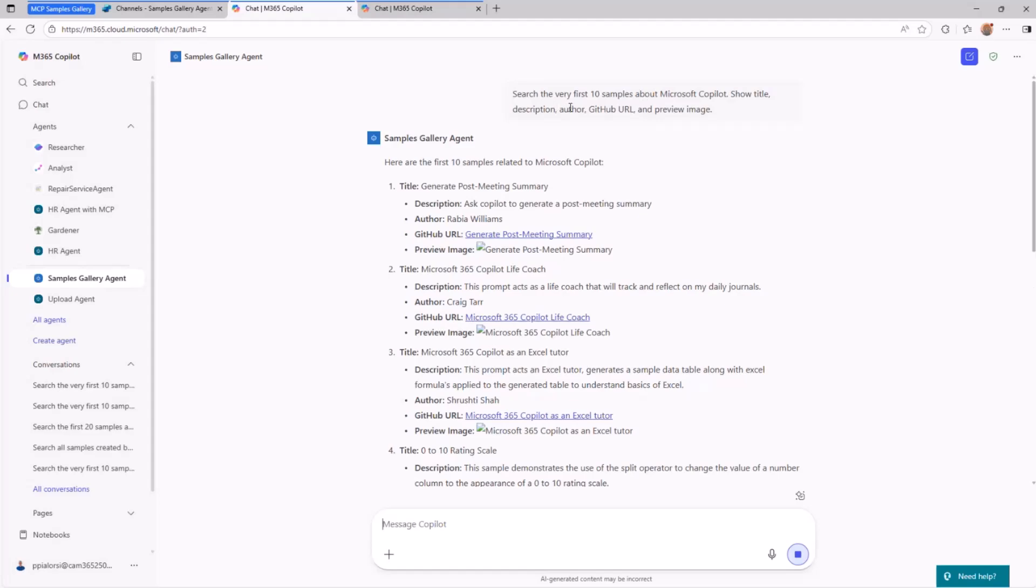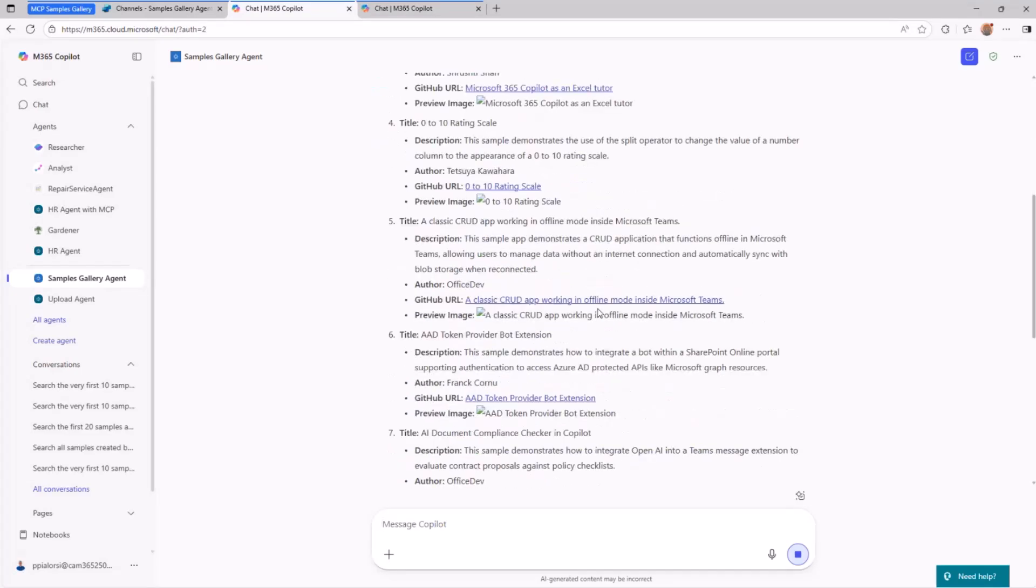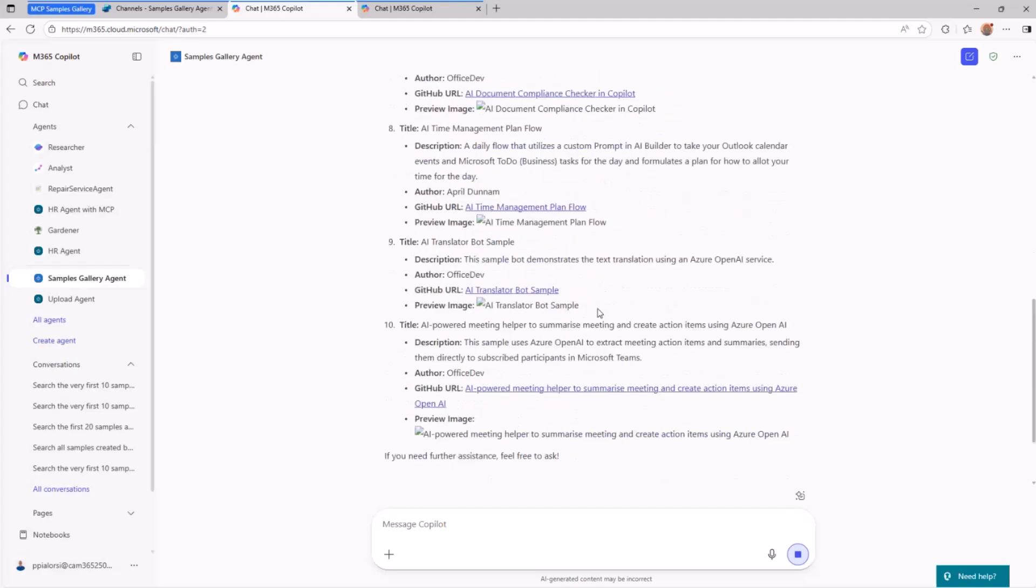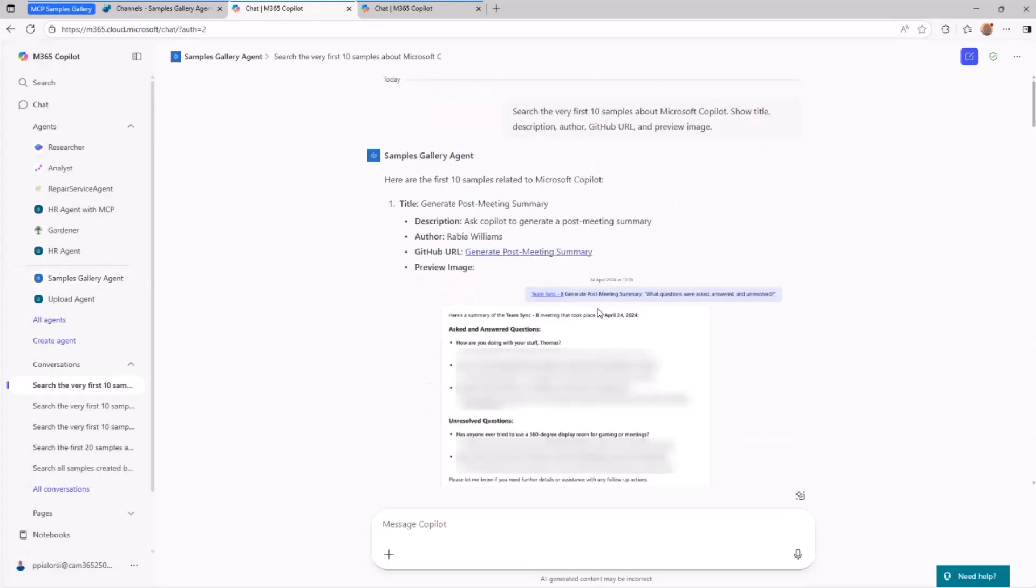So I will get title, description, author, GitHub URL, and preview image. And the preview image should come shortly, hopefully. And you will be able to see, and here it is.